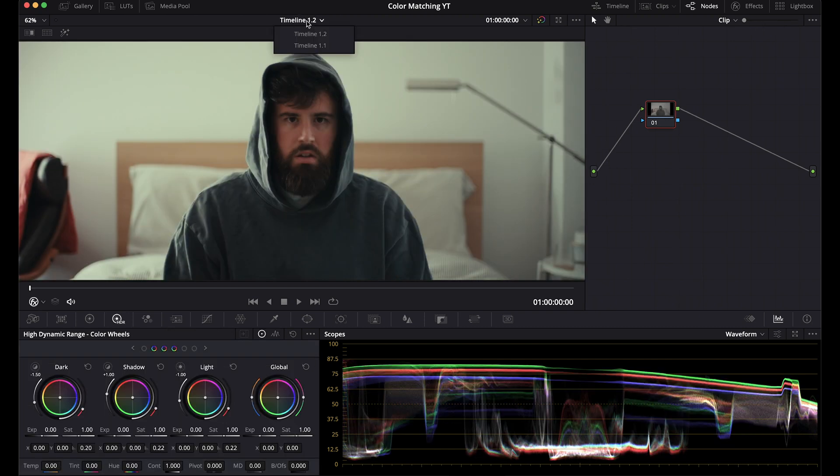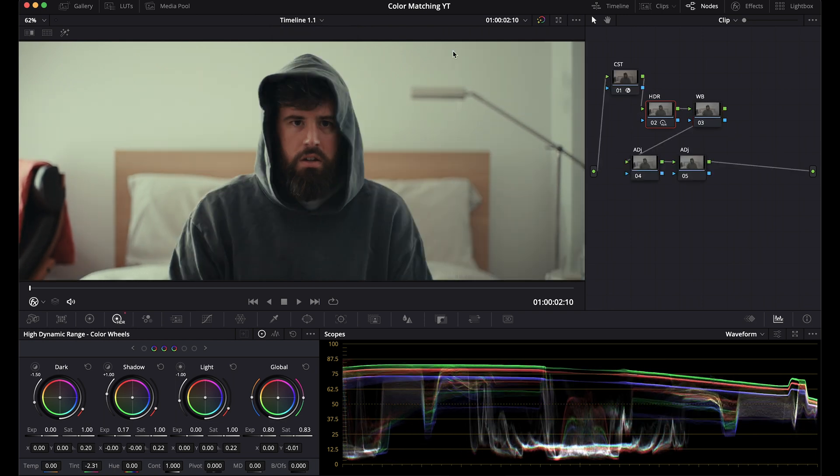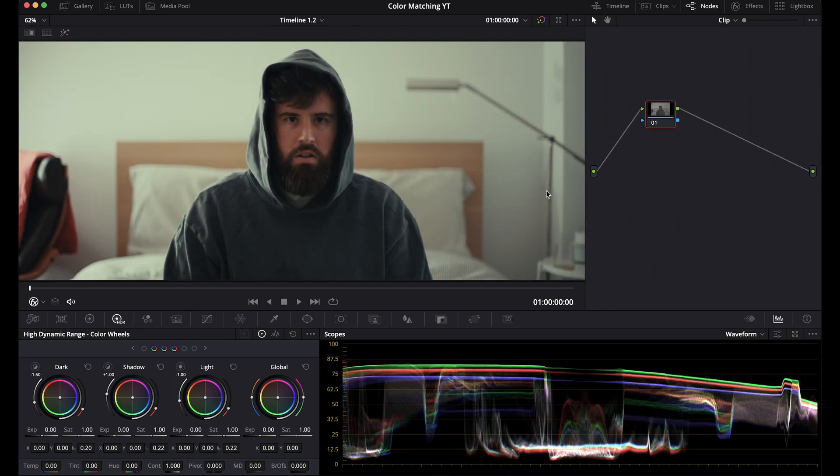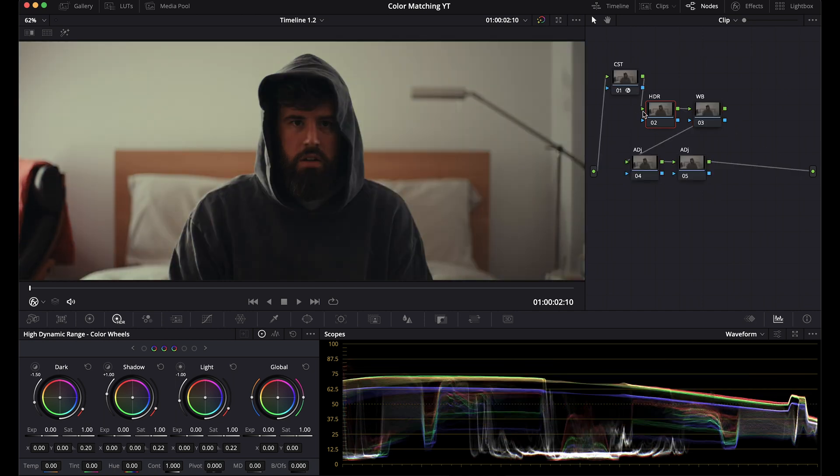But if we look back at what we had before, they are matching up very nicely. And I've prepped just empty node trees for these. This one is for the Mini LF. This one is for the FX3.